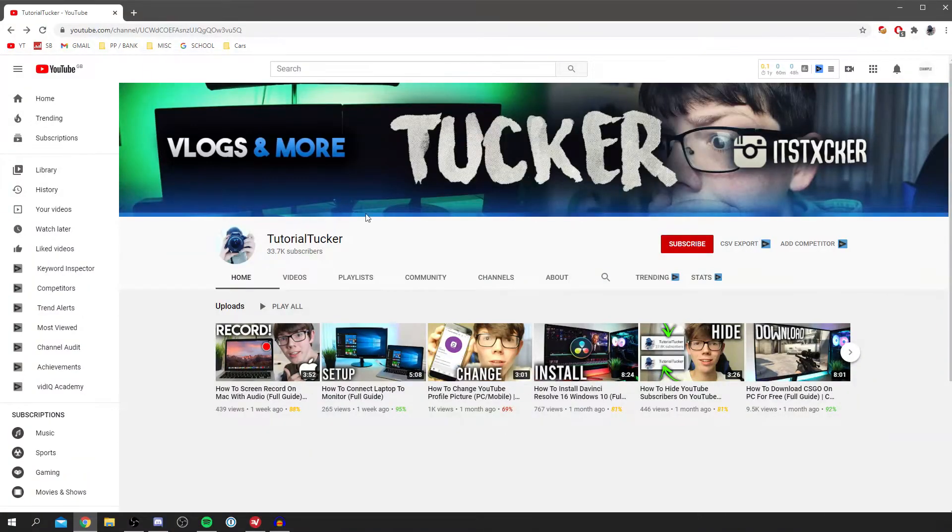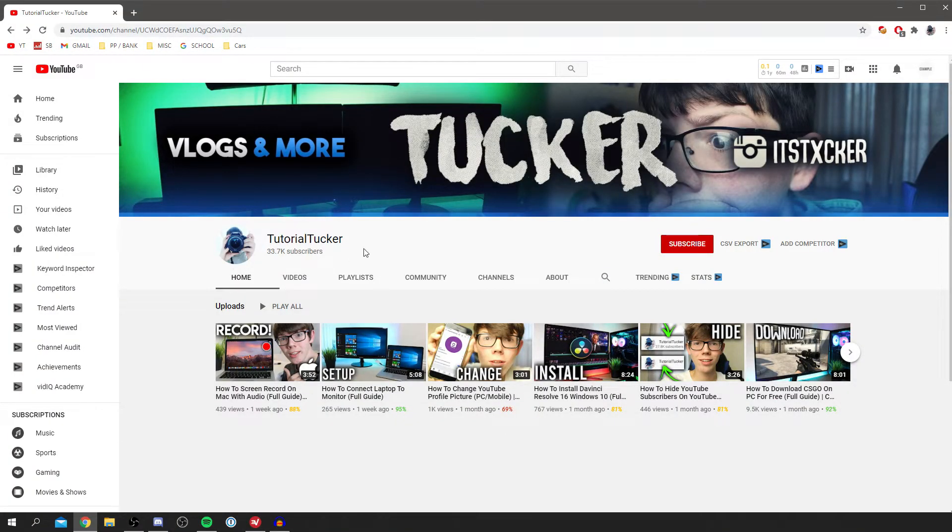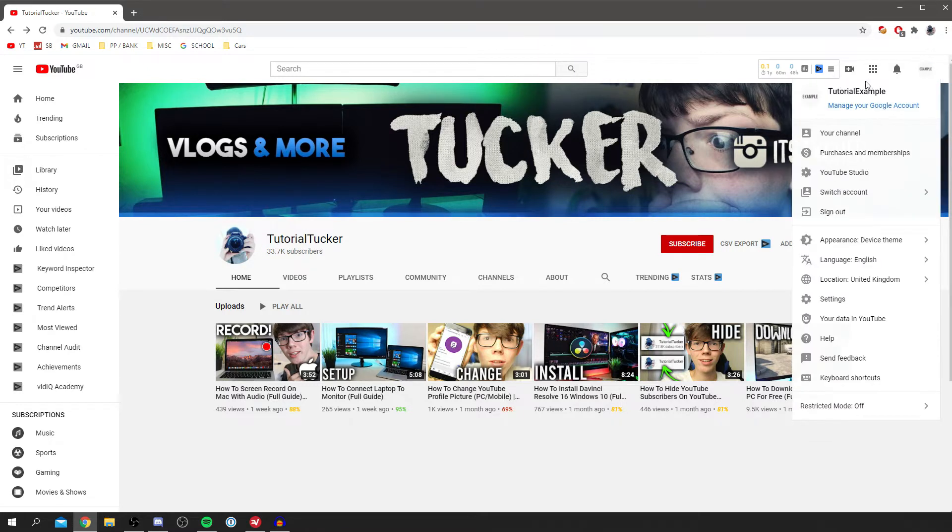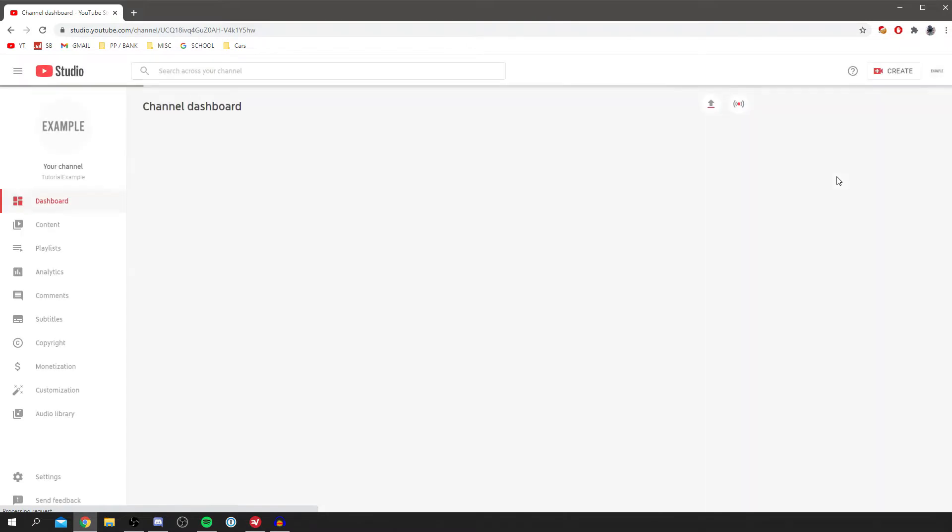Let's jump straight into this. So the first thing you want to do is make sure you're on YouTube. As you can see I'm just on my channel Tutorial Tucker but I'm on a second account so I can show you how to do this. As you can see, Example Tutorial Example is the channel I'm on.